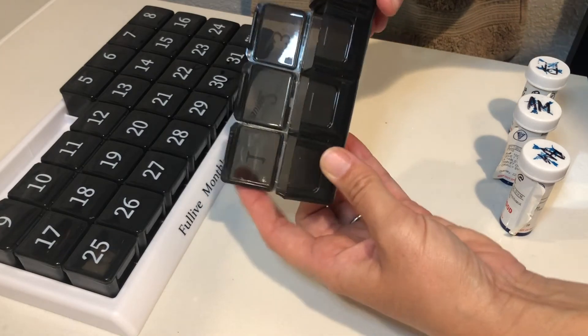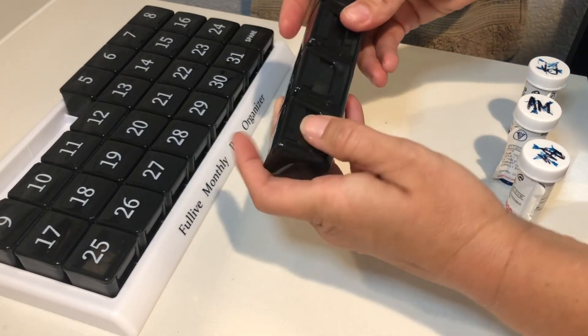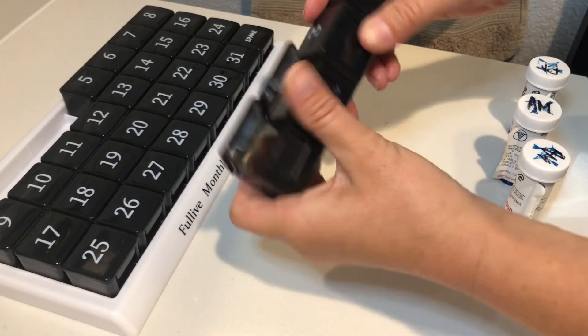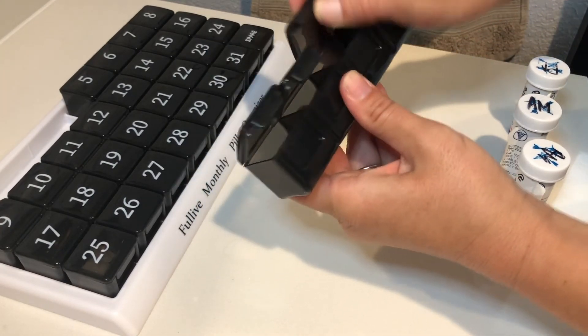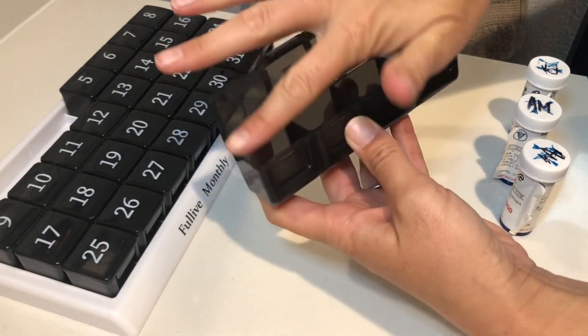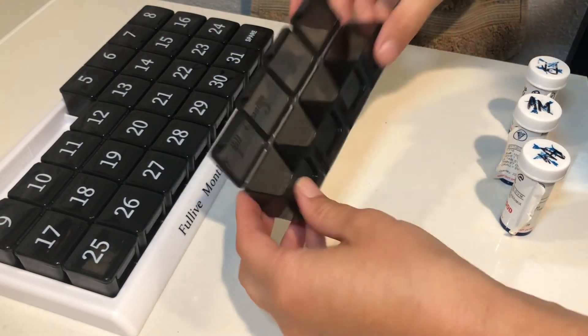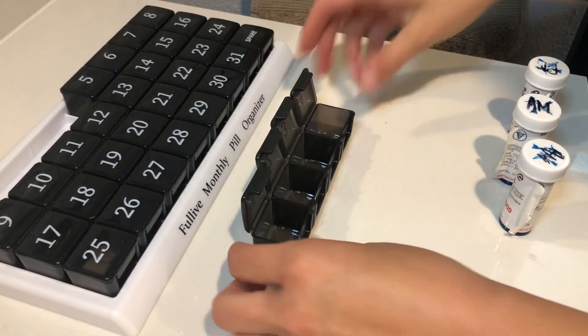It feels like really solid plastic. They open and close. You'll be able to open them and close them often without this breaking or needing to worry about it or anything like that.